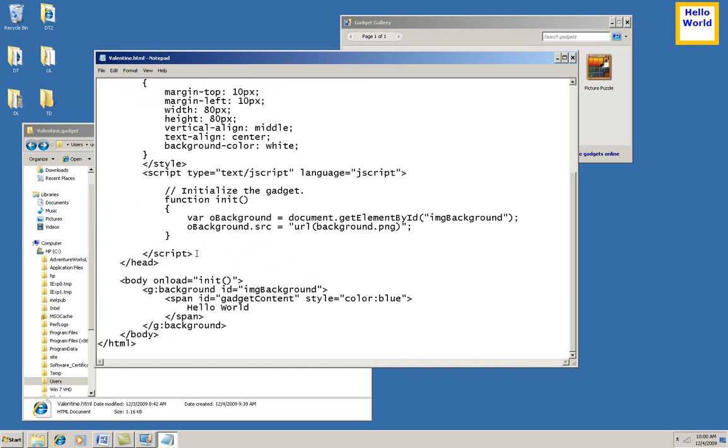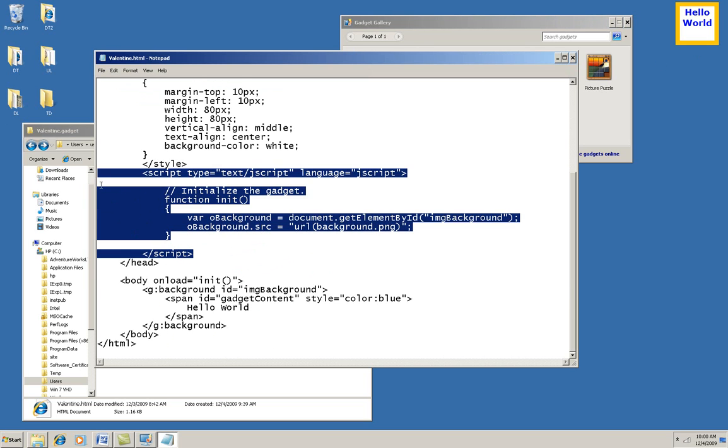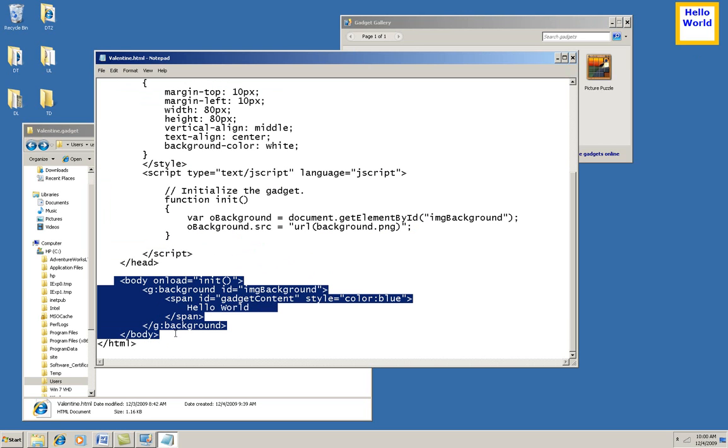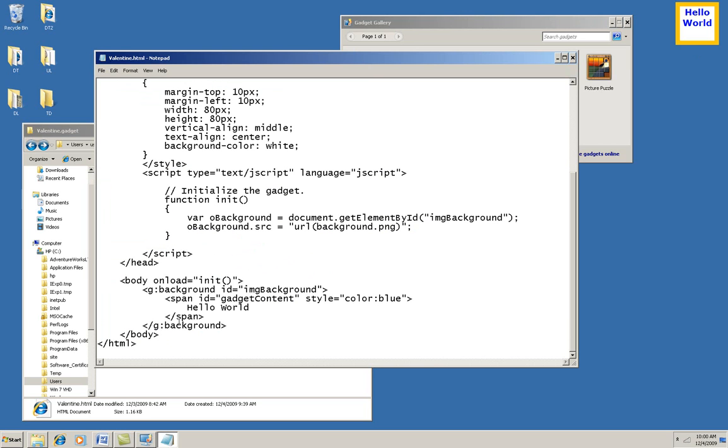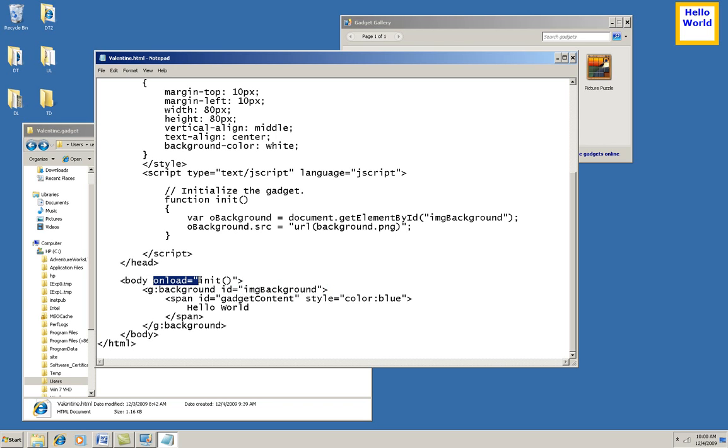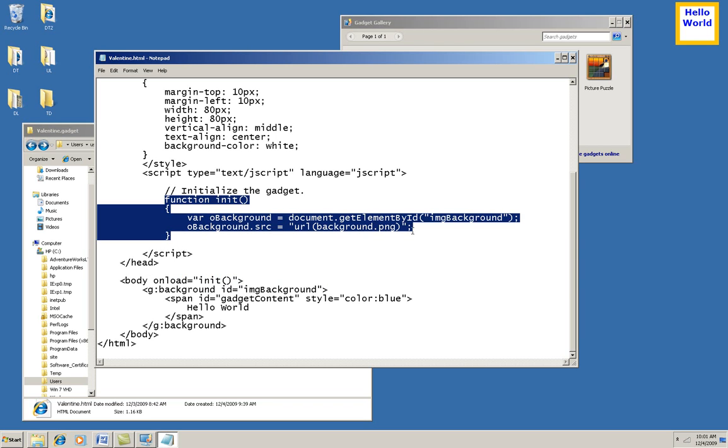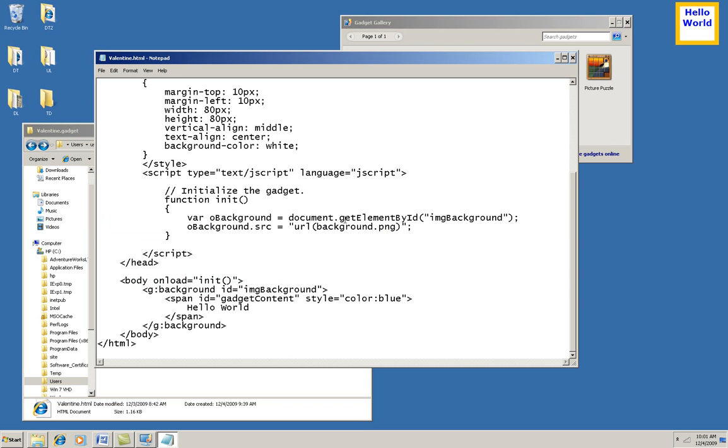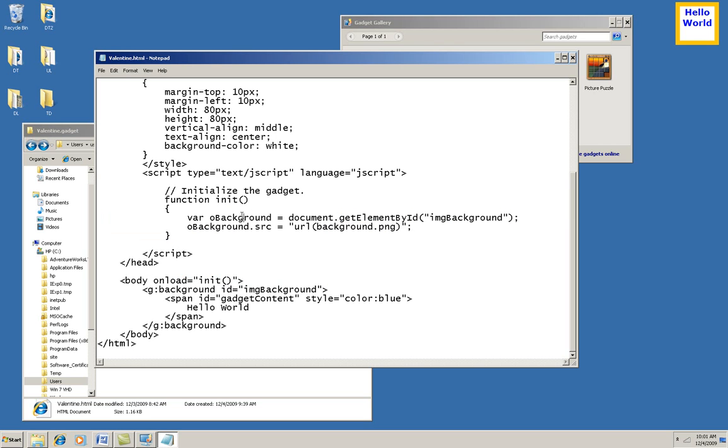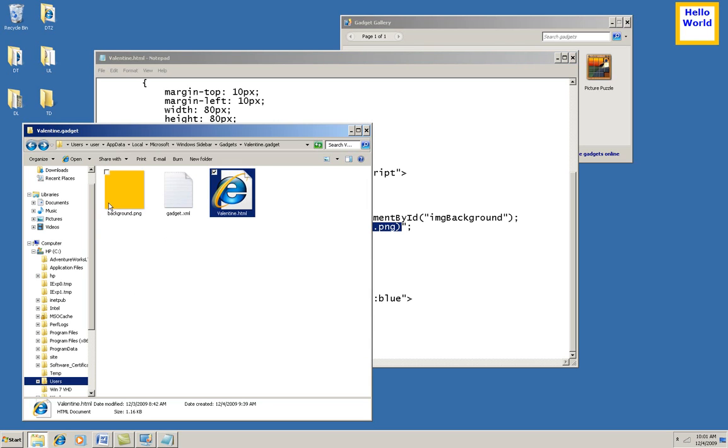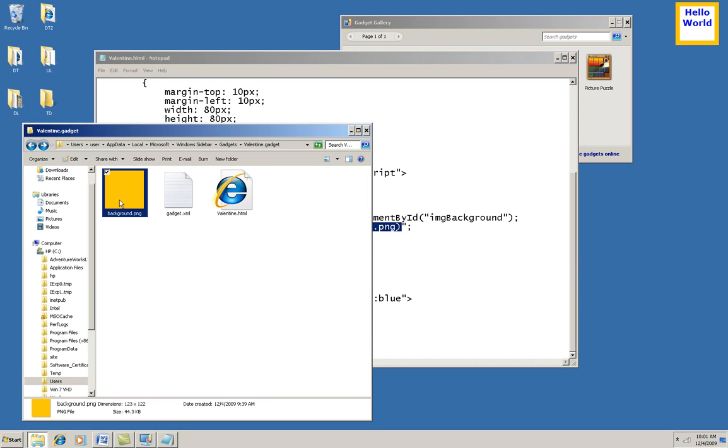Okay, I'll come back to this script element in just a minute. I want to first go down to the body of the HTML and show you that there's a special tag in here for a gadget background, and it has an ID so I can manipulate it in code. Well, what I'm going to do is in the onload event of the body, I'm going to call this init function, and that will grab that element by its ID, which is image background, assign it to this object, and then use its source property to set that background source to background.png. And if you look here in my file, background.png is a little orange square, and that's where I got the background of my gadget.